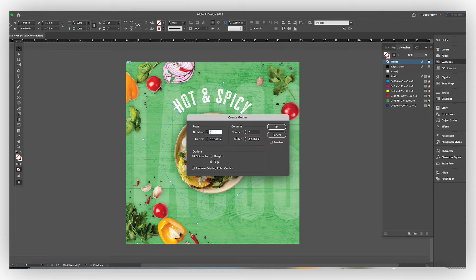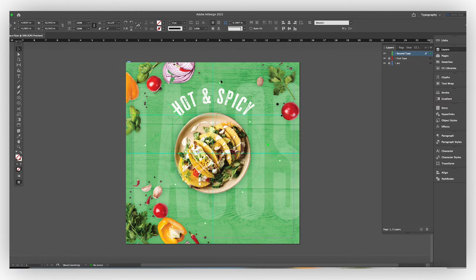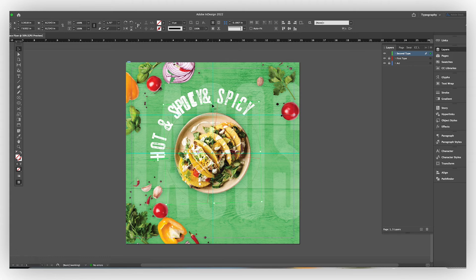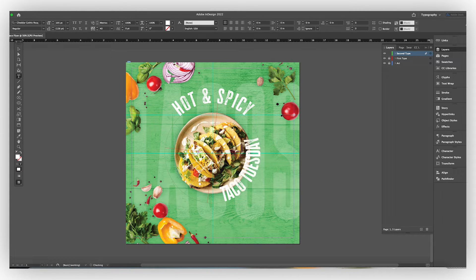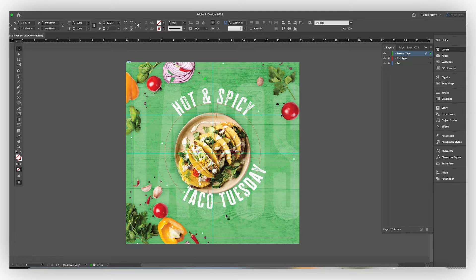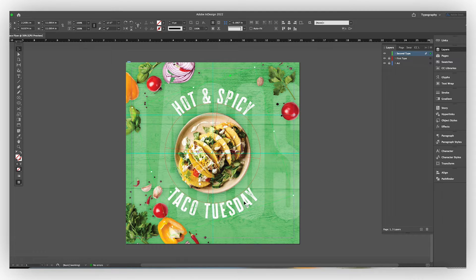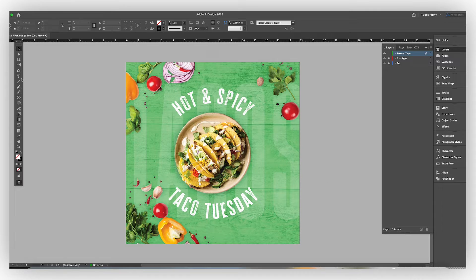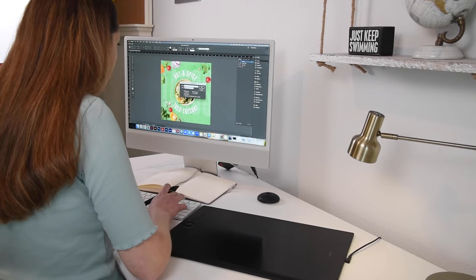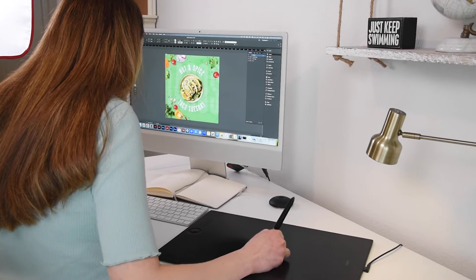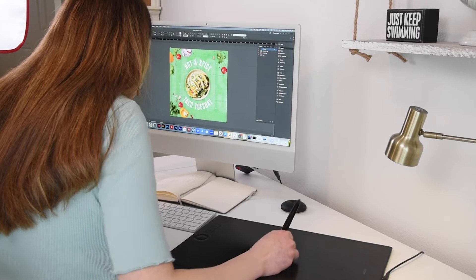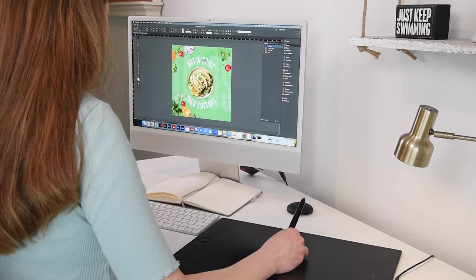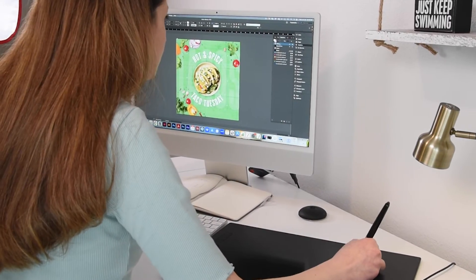So I'm deciding to have this be hot and spicy on the top and then Taco Tuesday on the bottom. Then I'm going to be putting this circle that goes so it looks like it's connecting the hot and spicy to the Taco Tuesday.